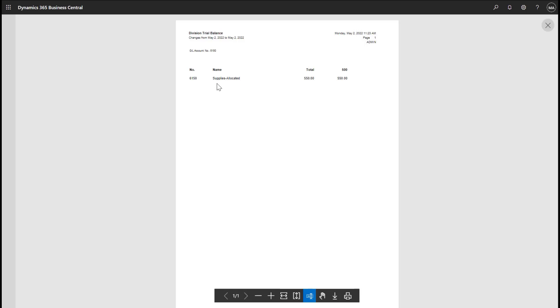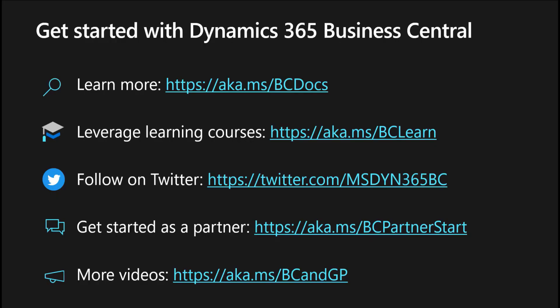And that's a quick look at segments and dimension posting in GP and Business Central. To learn more about Business Central, see the following resources.